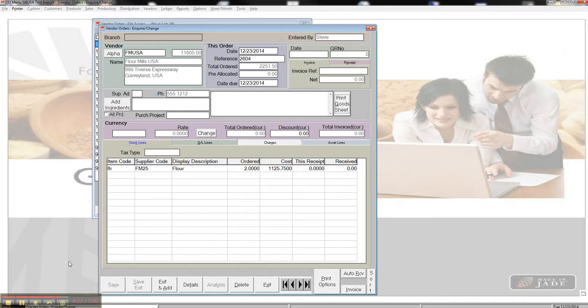So that's the purchase order real quick, and we'll go ahead and talk to you in our next session about how to receive this flower. Have a great day.